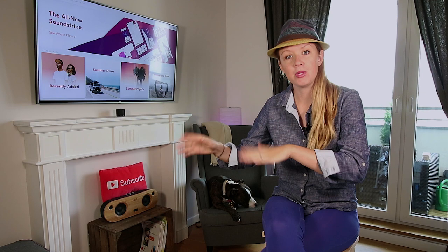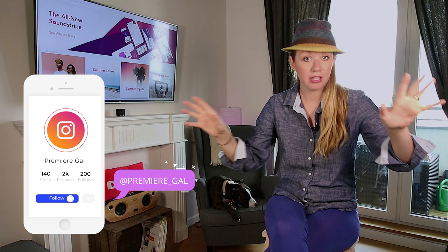So in this video, you're going to learn how to edit to the beat of music the fastest way in Premiere Pro.